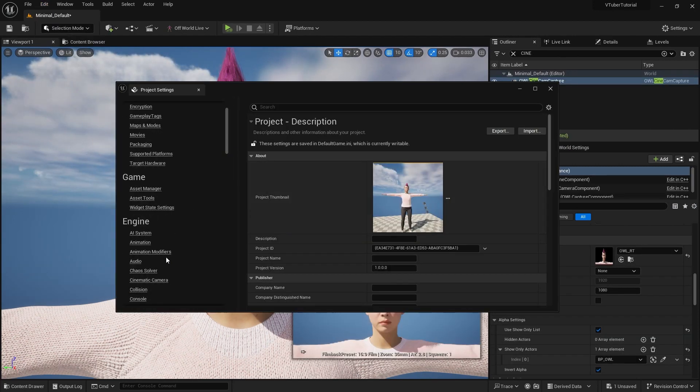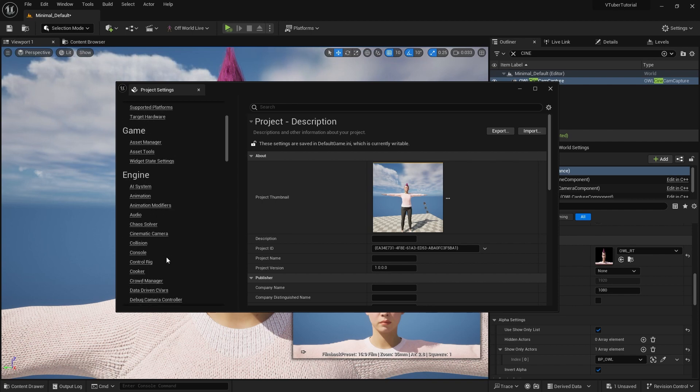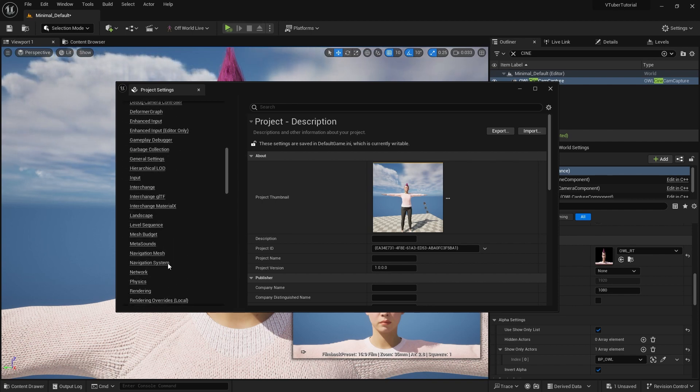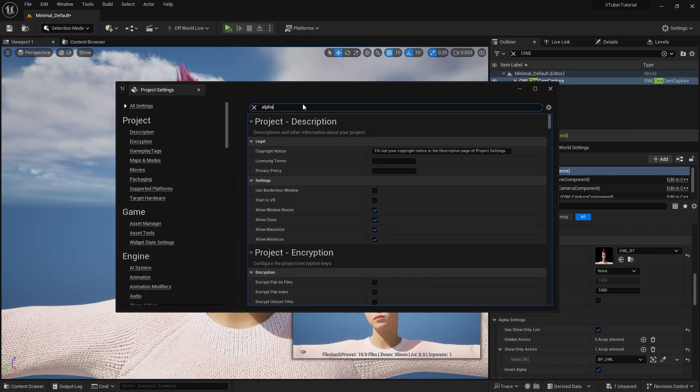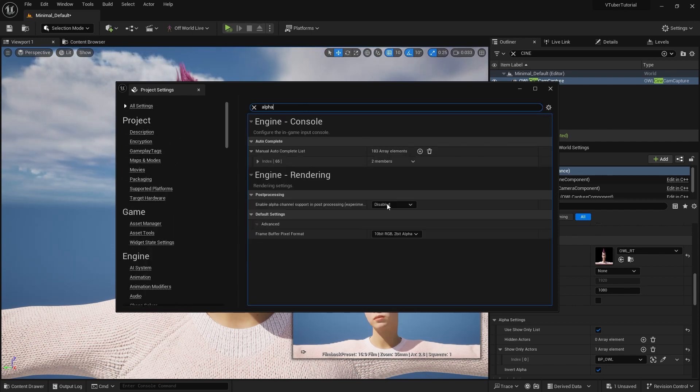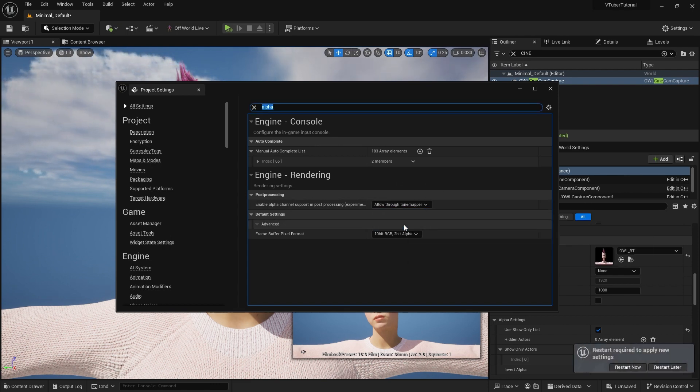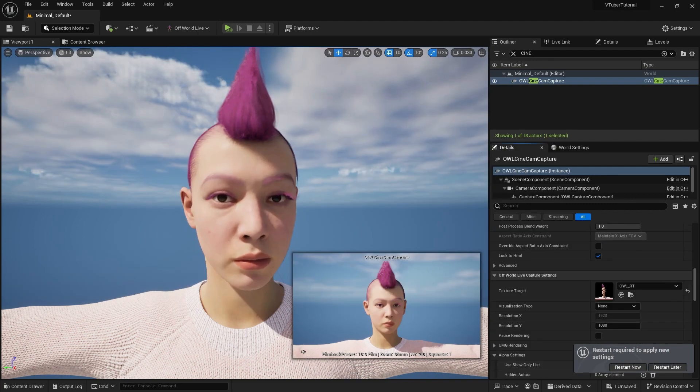Before we go to Streamlabs, you will need to change one project setting for your alpha support. On project settings, search for alpha and set to allow through tone mapper. This will allow us to stream alpha to Streamlabs.